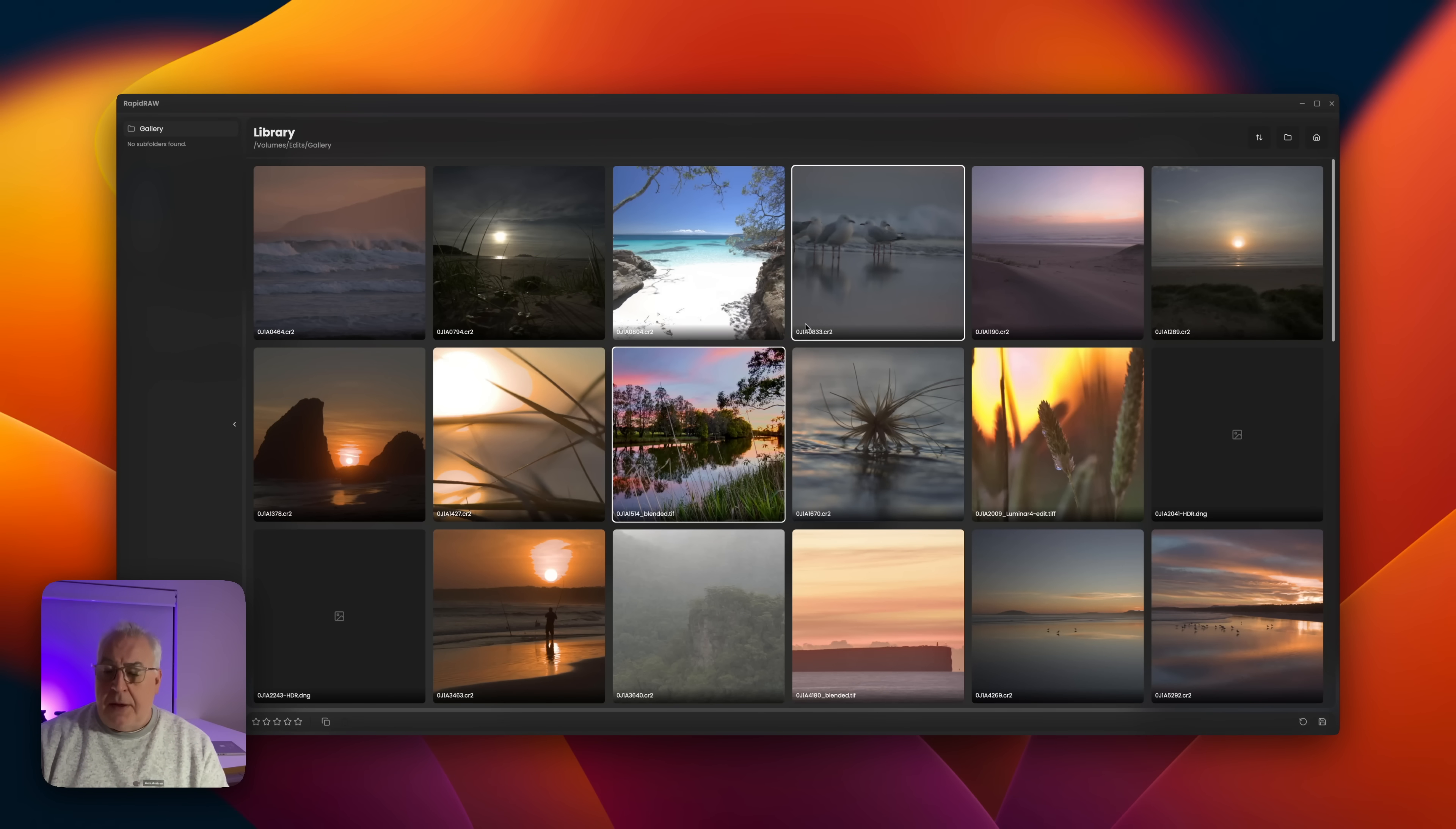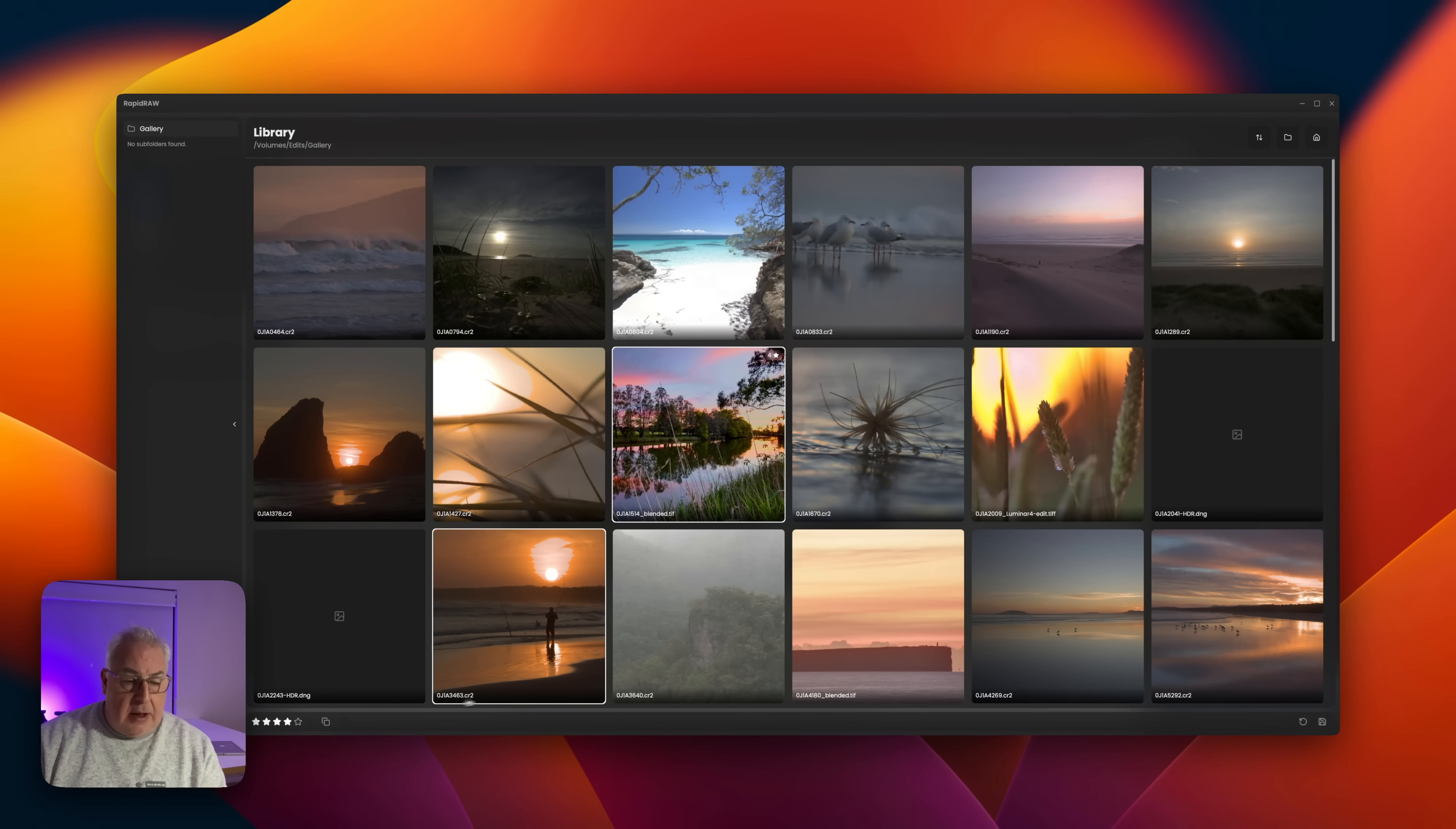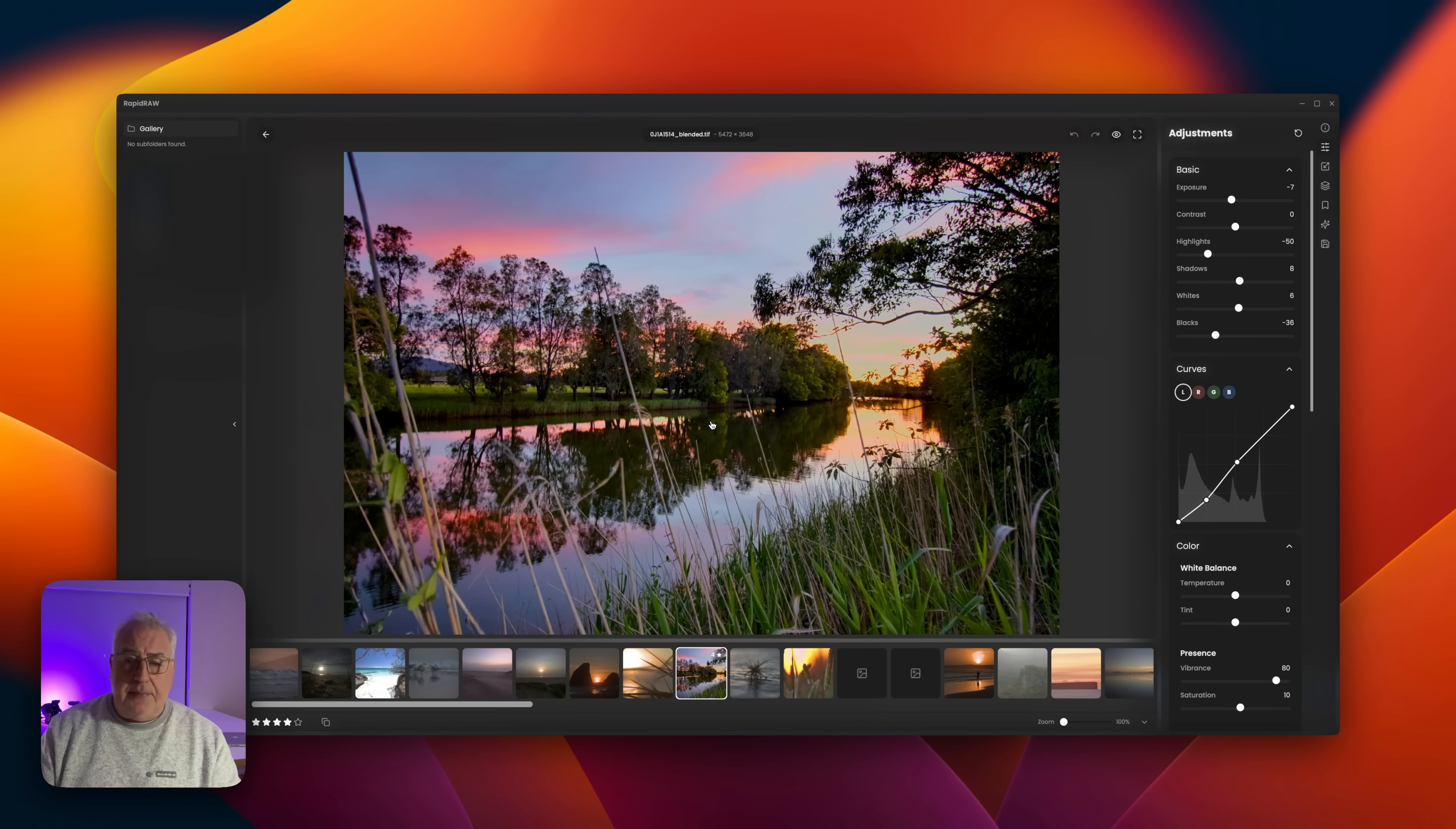This is quite a nice, pleasing screen. There's no way of changing the size of the thumbnails at this stage of the game, but you can give your photos a rating, you can copy settings from one to another, and you can also export directly from this screen. To edit any photograph, just double-click on it and you're taken to the adjustment screen.